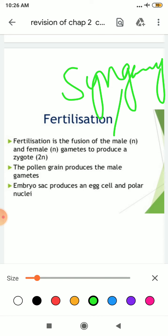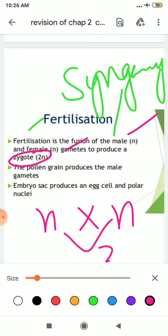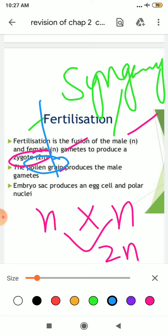What is fertilization? We all know it is a fusion of male and female gamete to produce zygote. This is your male gamete, this is your female gamete — when they fuse, they form zygote. Zygote is diploid because it has a double set of chromosomes. The pollen grain produces the male gamete, and this pollen grain is your male gametophyte, whereas the embryo sac is your female gametophyte — it produces the egg.